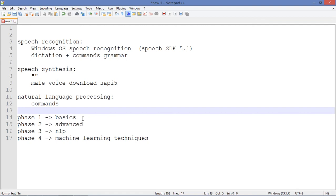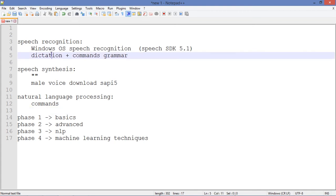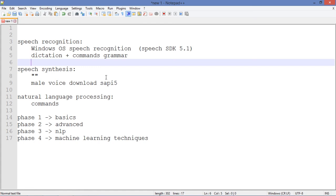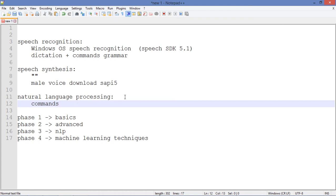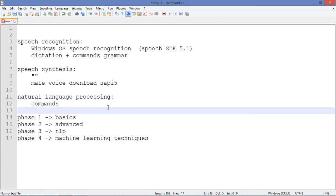We're gonna use detection plus grammar as I said before. I'm gonna use a male voice that I have on my computer, on my operating system. For natural language processing we are going to use simple commands.